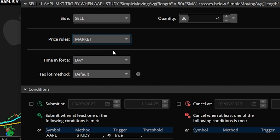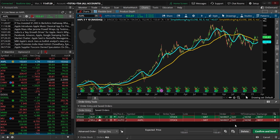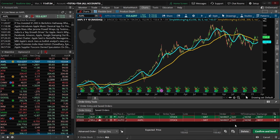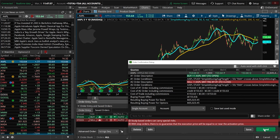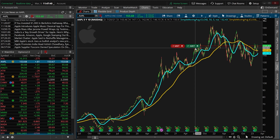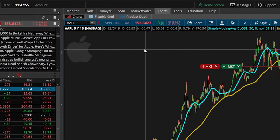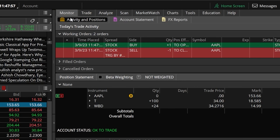Now that we've got everything filled out correctly and everything looks good, in order to actually place this we can just come down here below and hit the save button. There we now have our opening and closing ticket built out, and now to place it we'll just come down here below and hit confirm and send and then hit send.